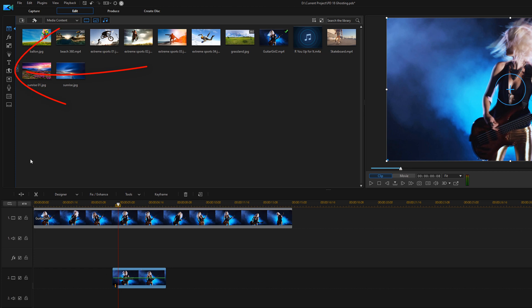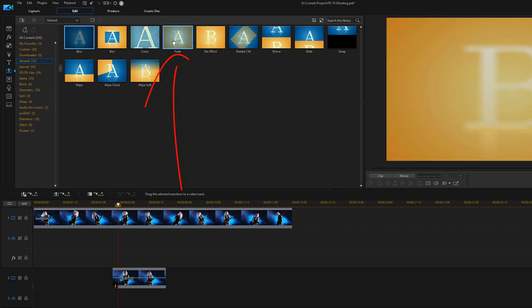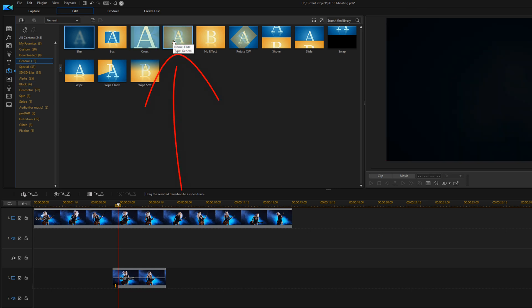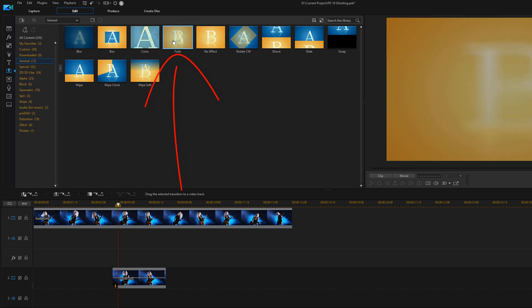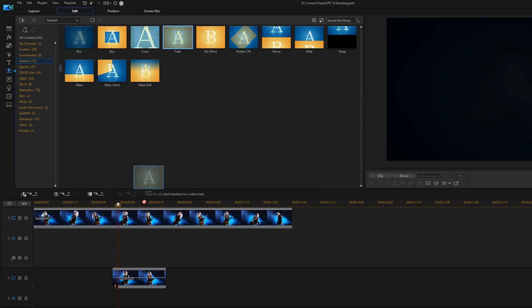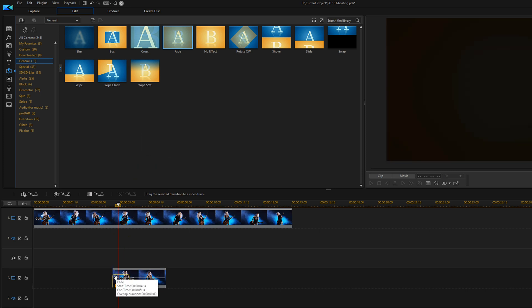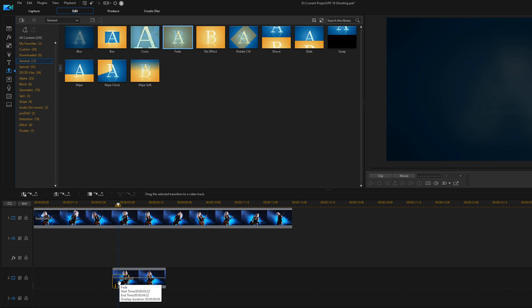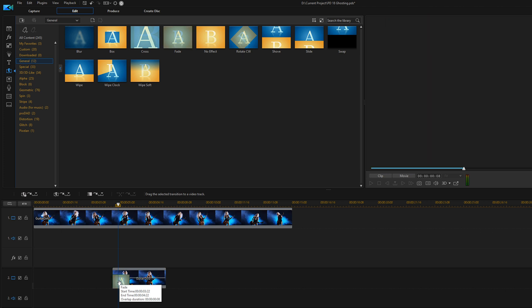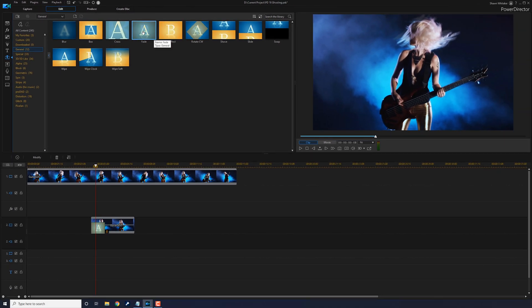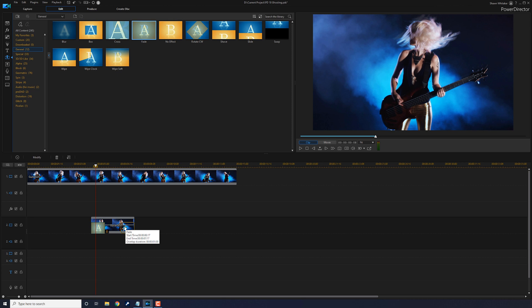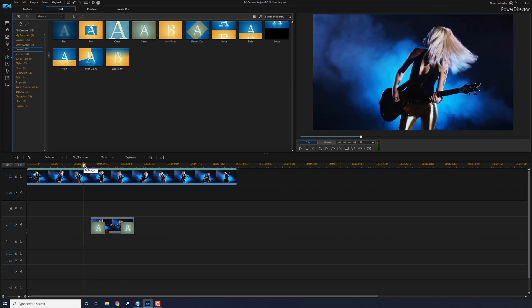So I'm going to click on the transition room and I'm going to left click and drag one of these fade transitions down to the beginning. Do the same thing. I'm going to left click, hold down my left mouse, drag this down. So now you can play this.